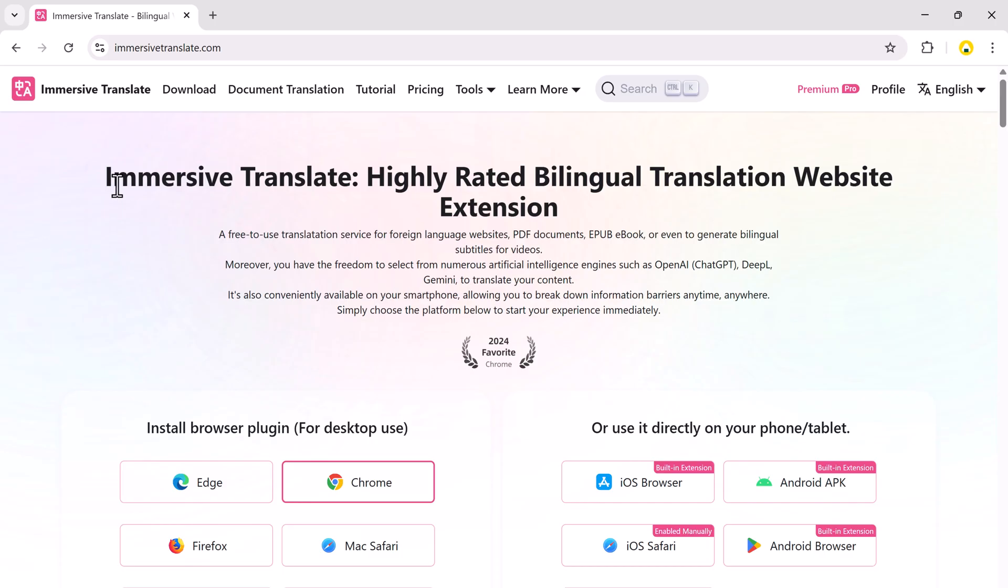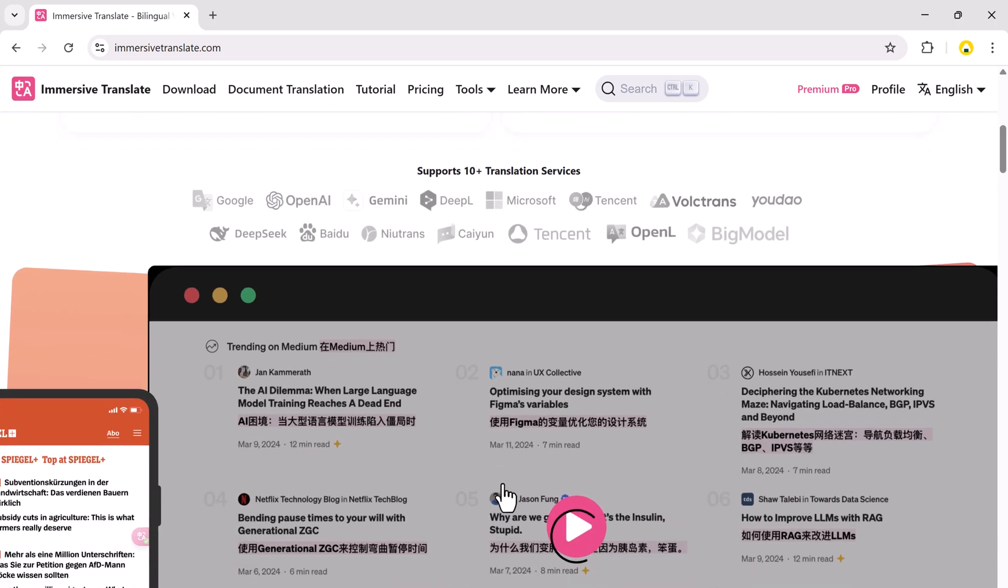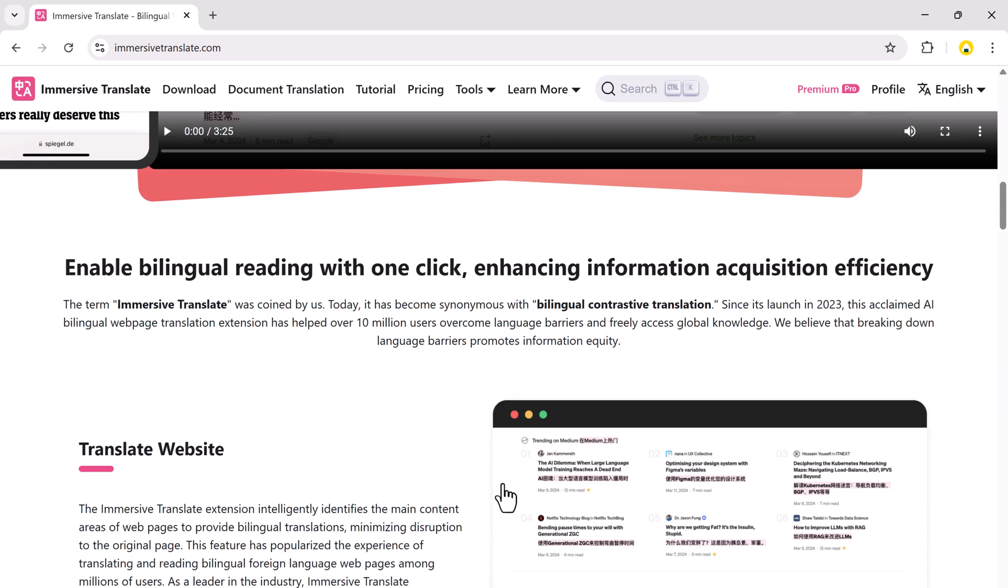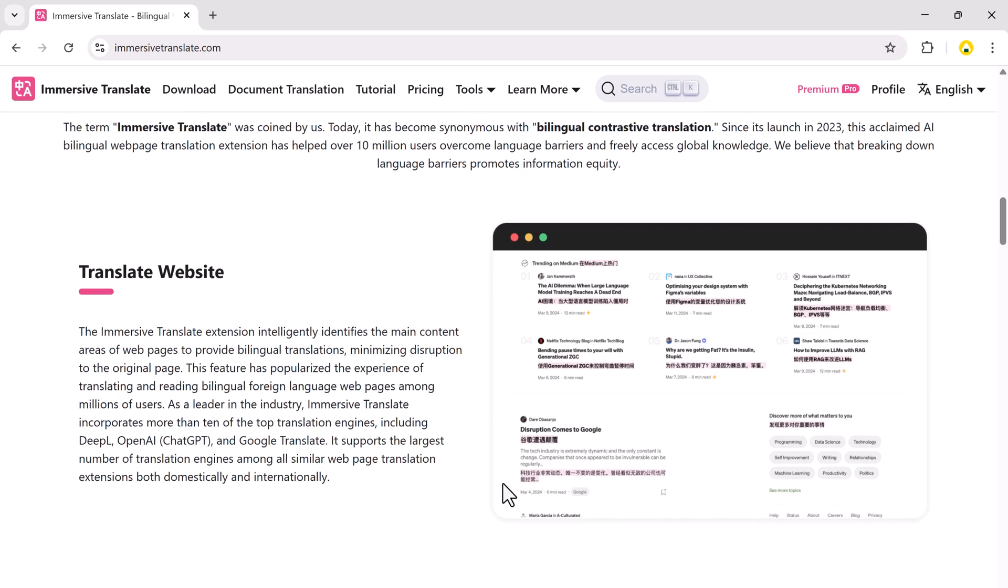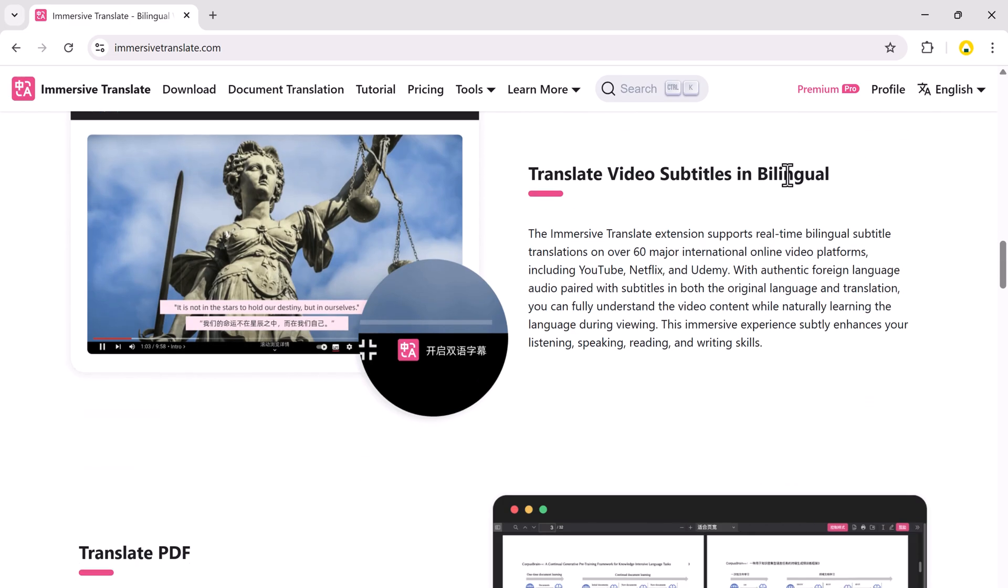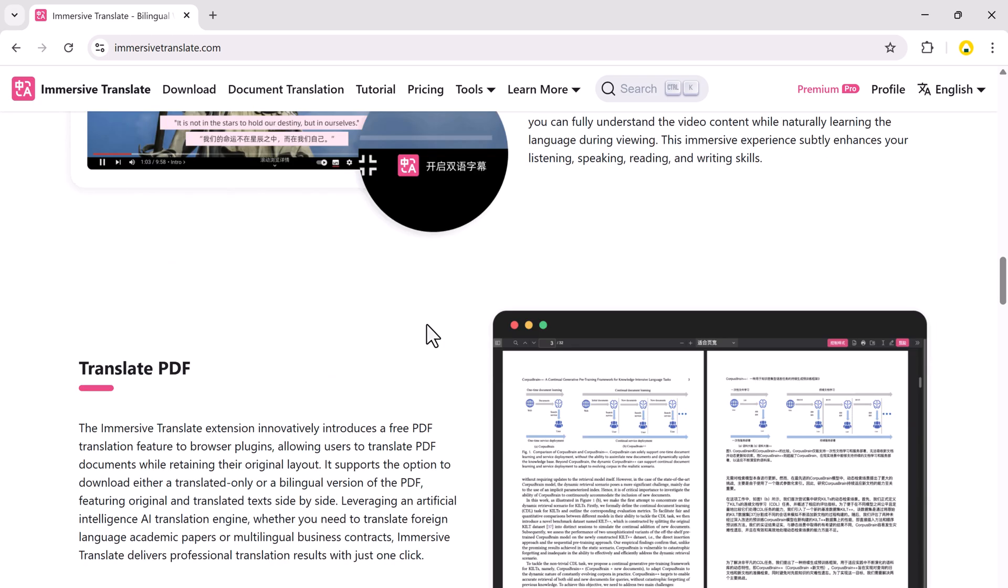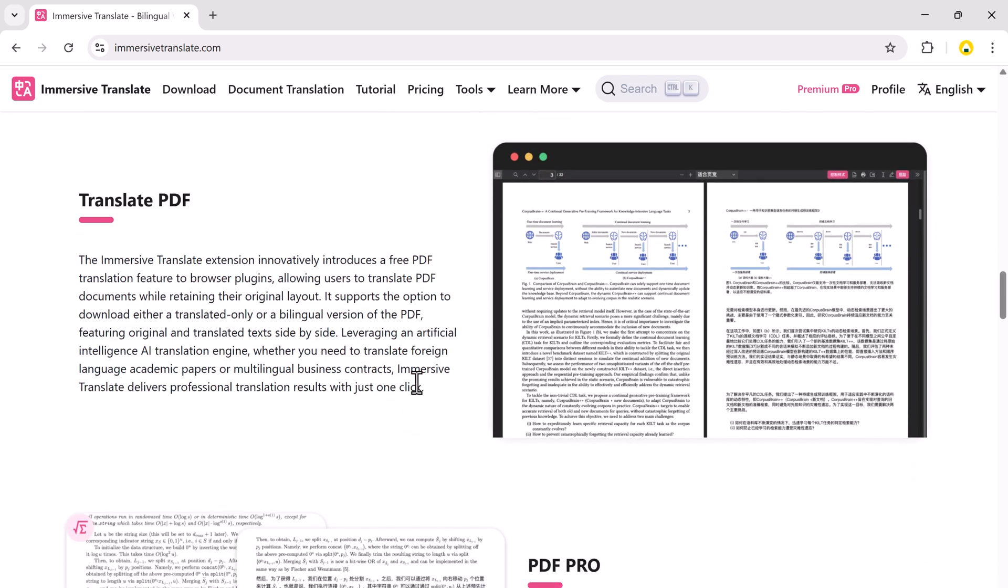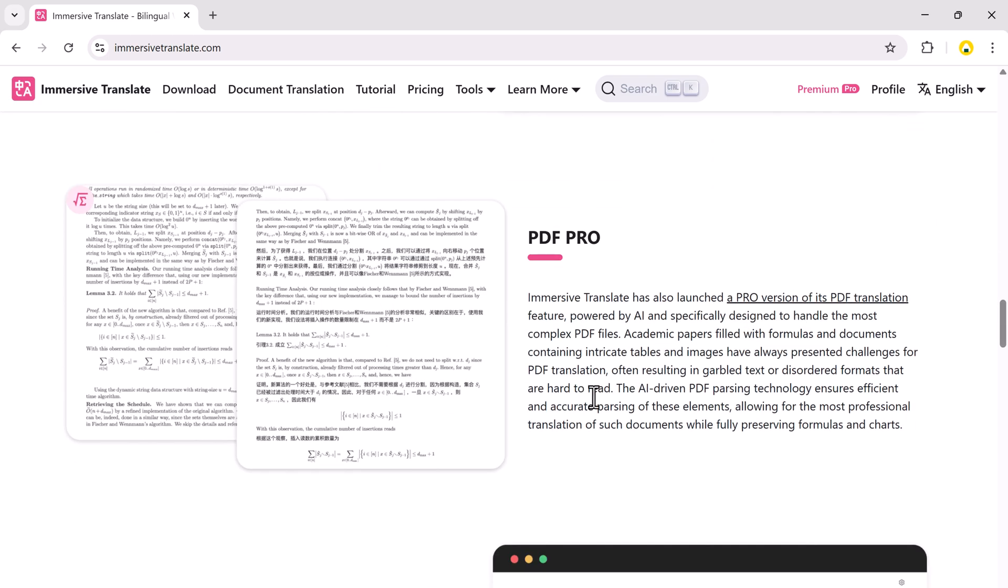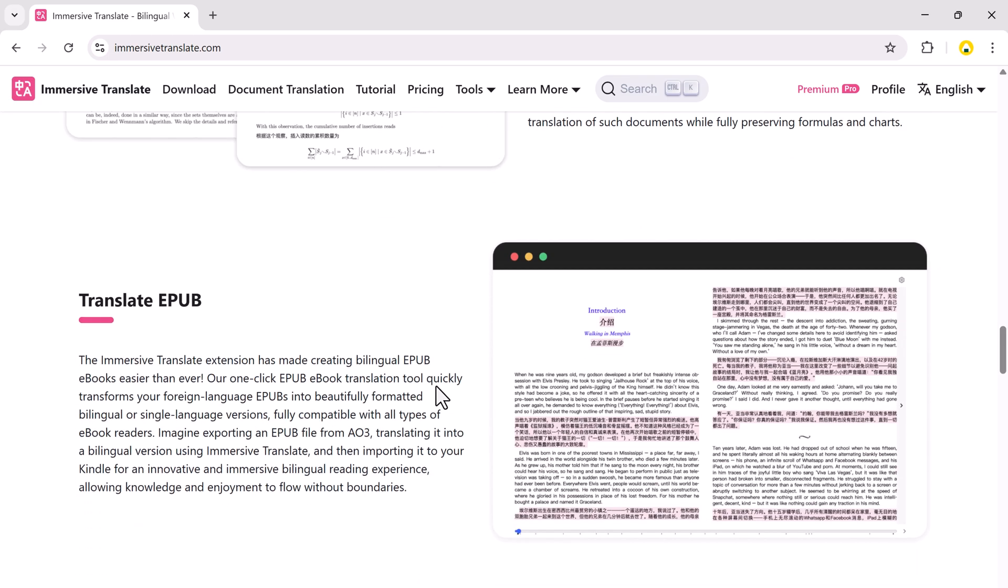It's available on Chrome, Firefox, Edge, Safari, and even on iOS and Android devices. The download link is in the description below. Go ahead and install it and let me show you exactly how to use it.